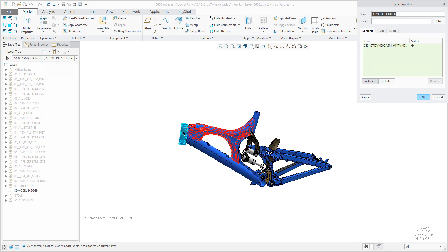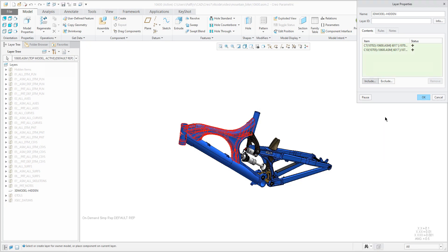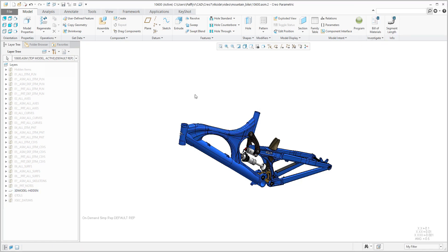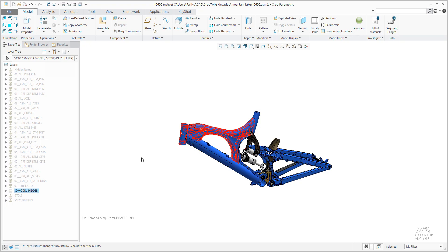For example, we would like to hide the additional components. The system can recognize if it is directly from the main assembly or subassembly. I will place the component to the current layer. If I confirm OK, you see that all layers are hidden. And if I would like to hide this component in the assembly, I will hide these objects.